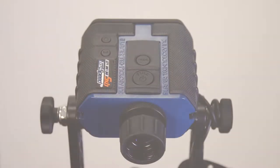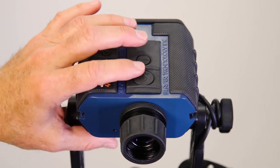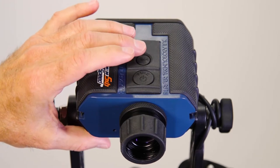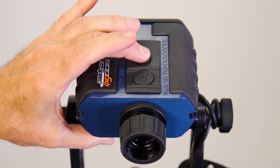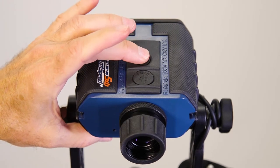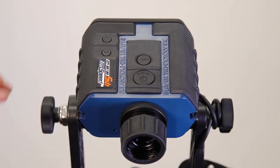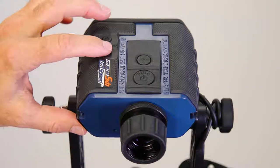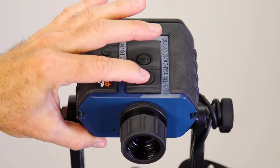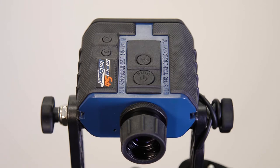First, we need to turn on the Bluetooth link on the TruSpeed SXB. Begin by pressing the Mode button and cycle options until you locate BT. Press the down arrow until ENCD appears and then press Fire to confirm selection to toggle on the Bluetooth link.